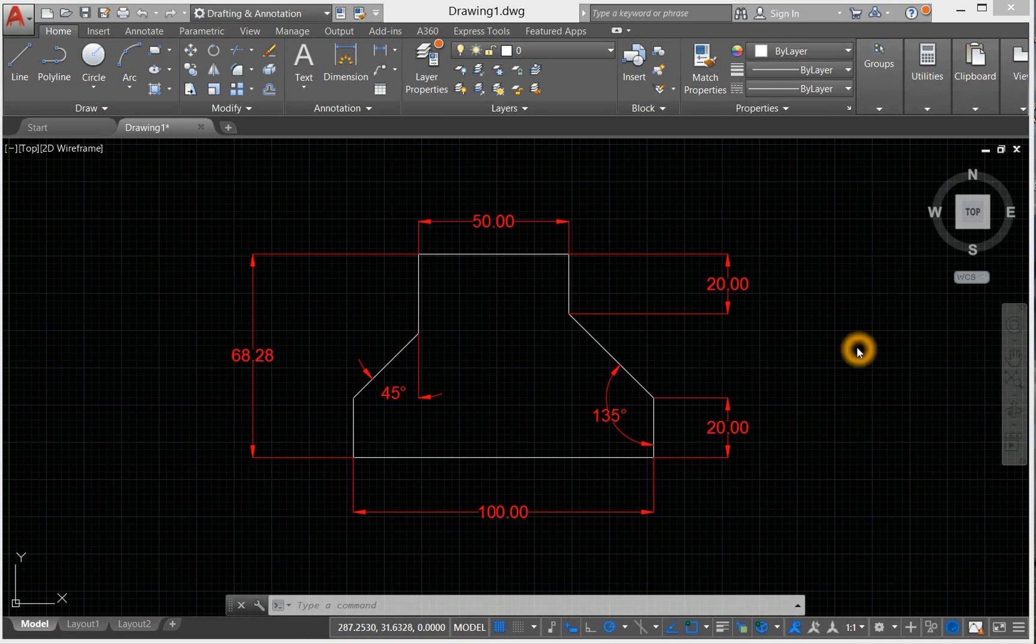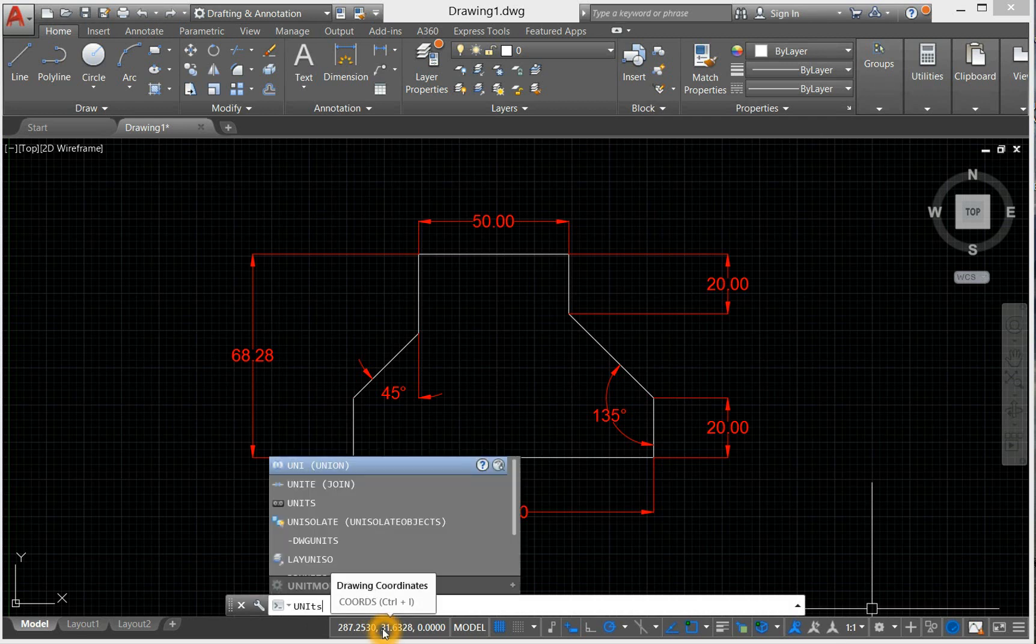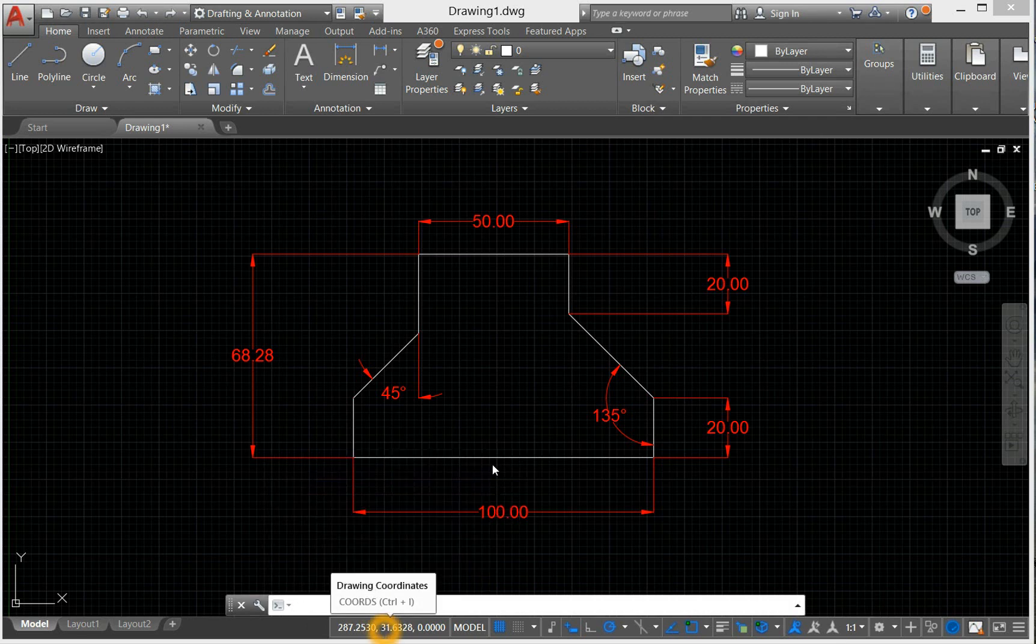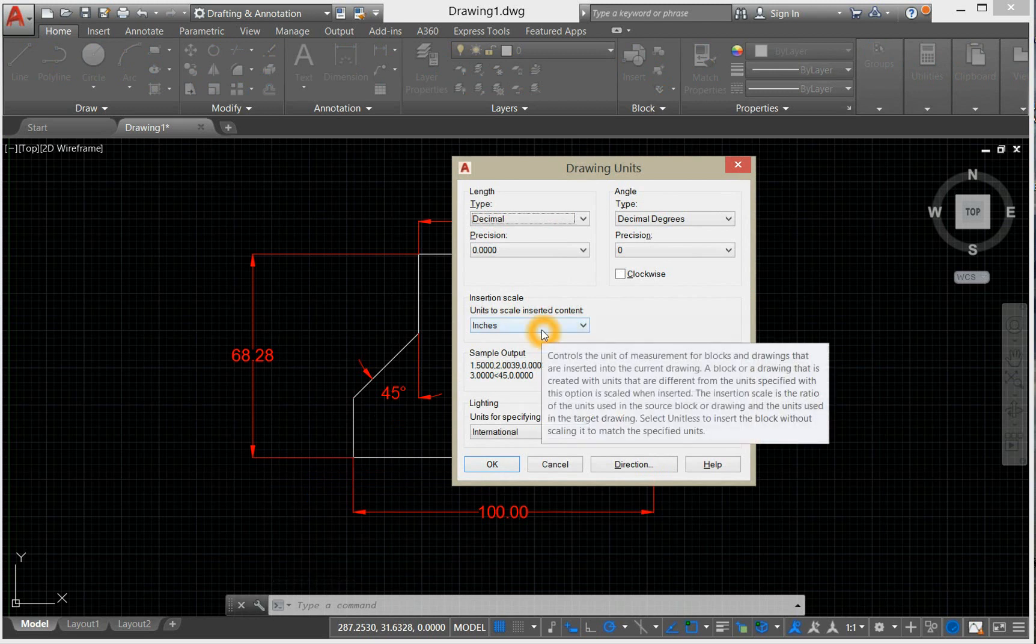Let us check the current unit of this drawing by typing units in the command window. As you can see here, this drawing is in inches.